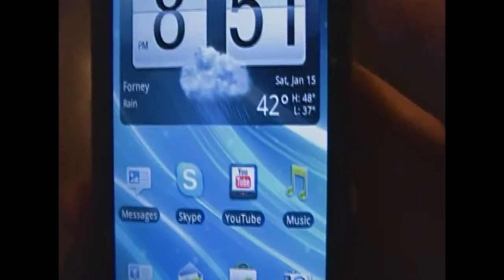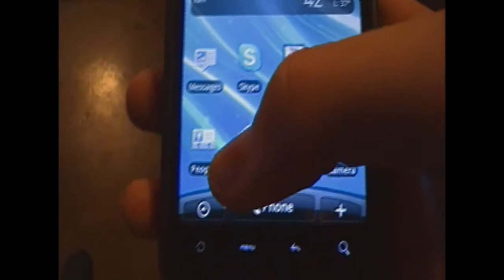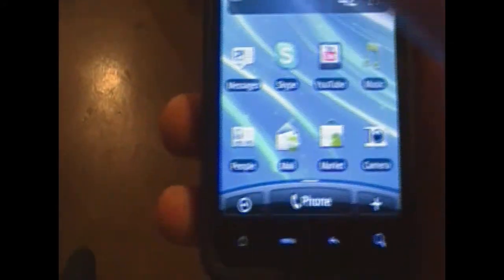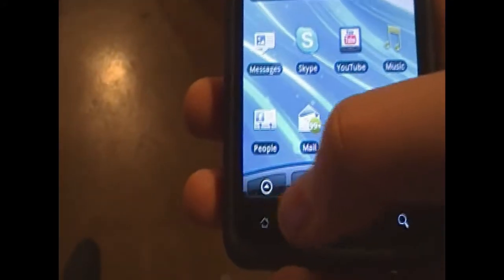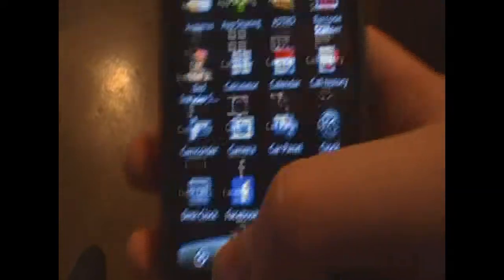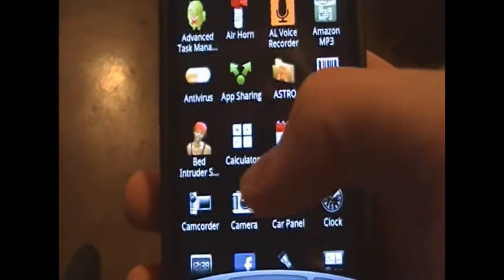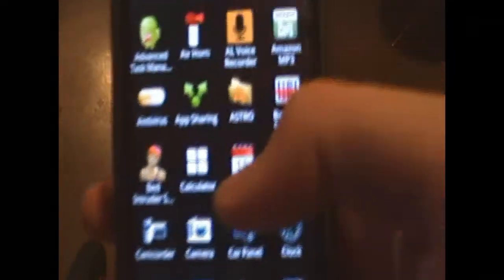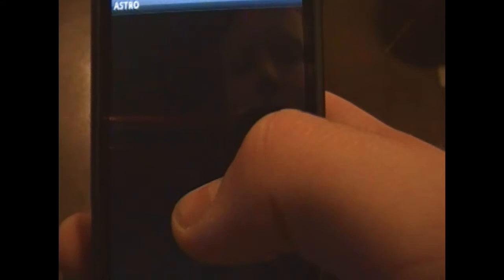Alright guys, so once you actually install the app on your phone, what you want to do is you want to go to the market and search for Astro. All that is is actually just a file manager. And from there, what you're going to do is open it up.